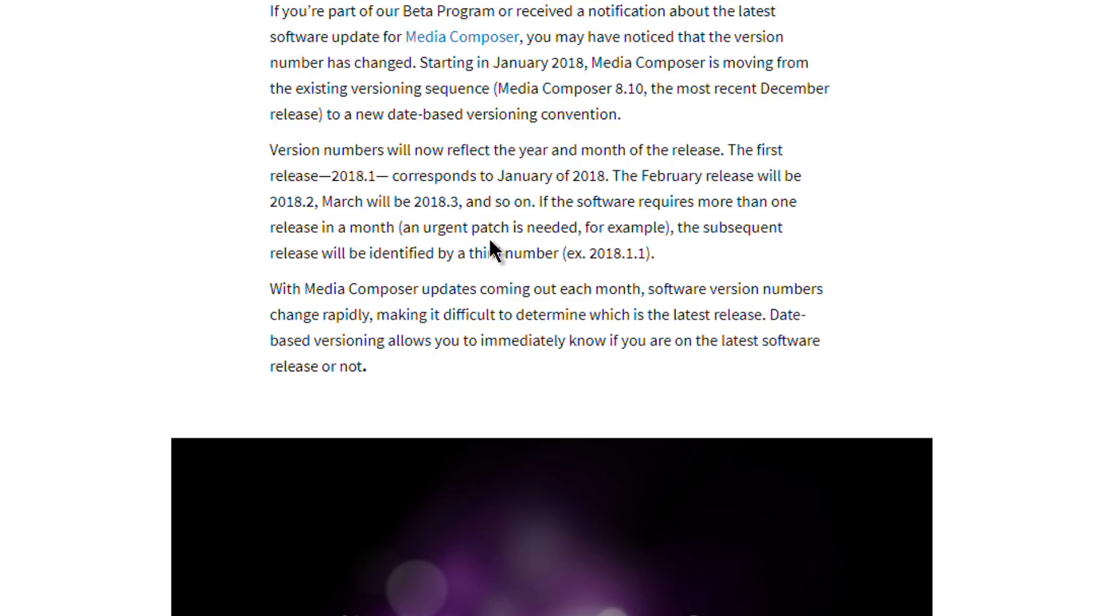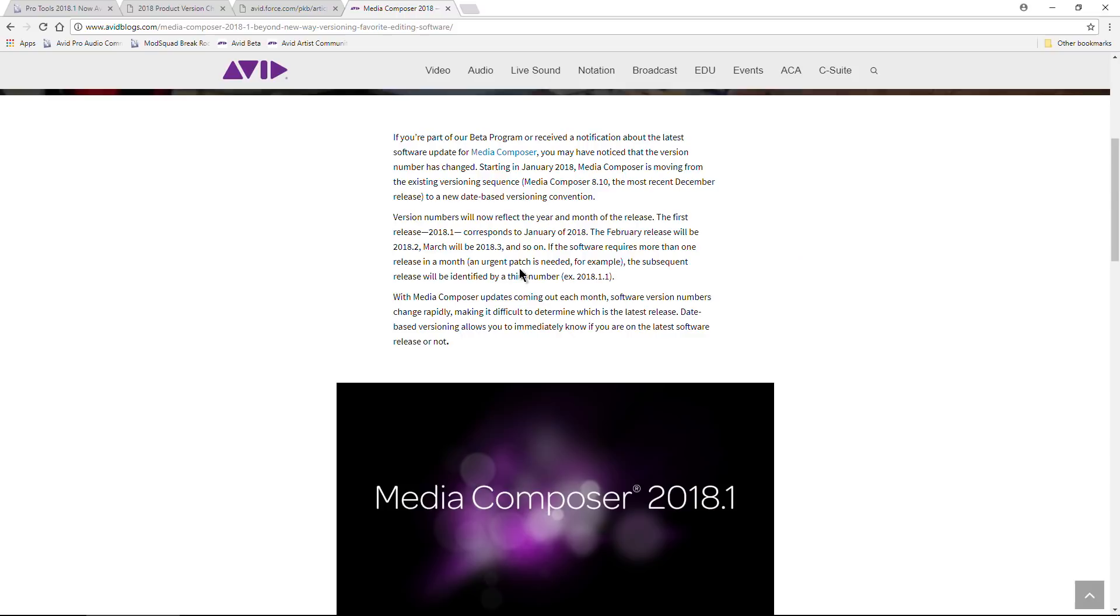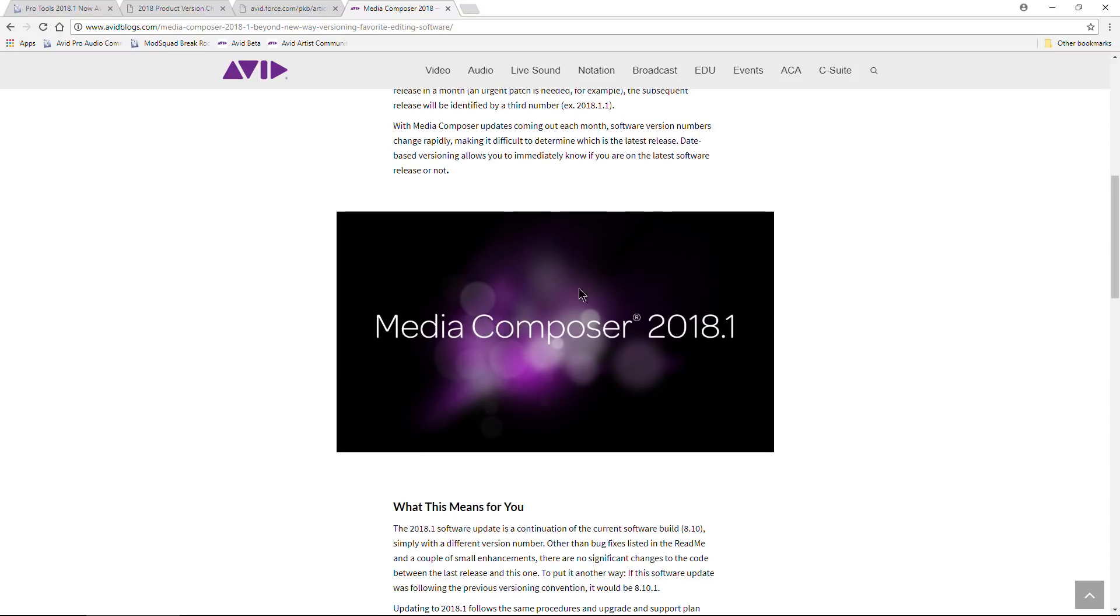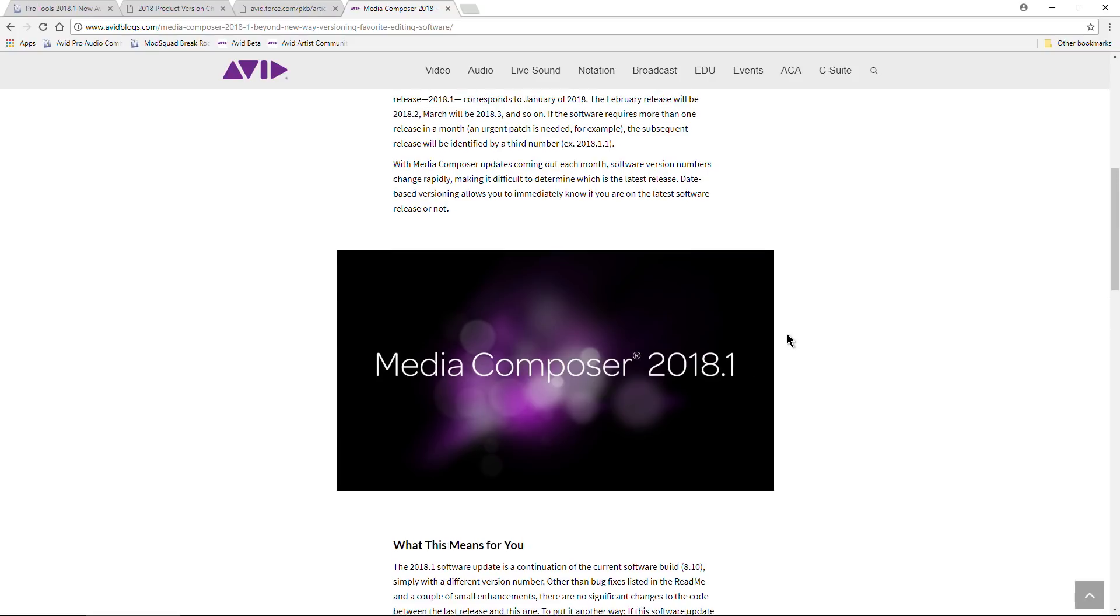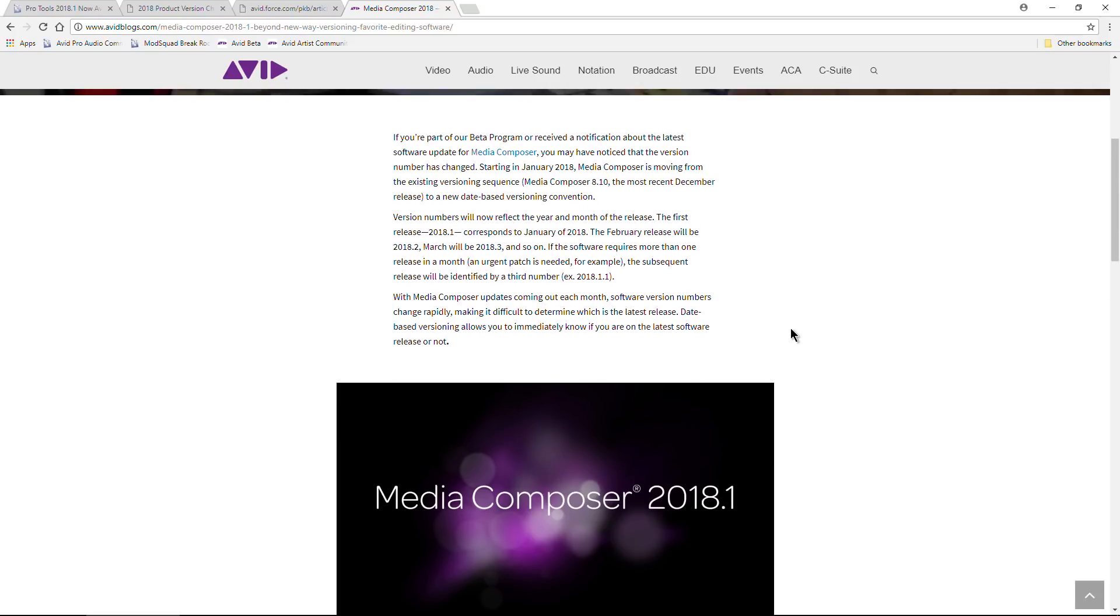If we already have 2018.1 because this is January - 2018 January is the first month, so 2018.1 - if we happen to get another update before the end of the month, it would be 2018.1.1 instead of 2018.1.0. And again, this corresponds with Media Composer as well.